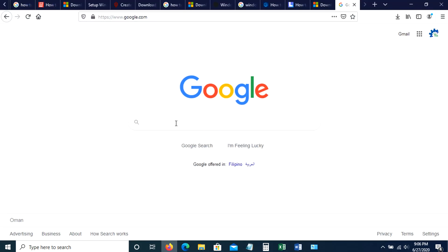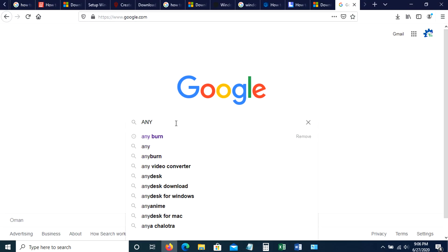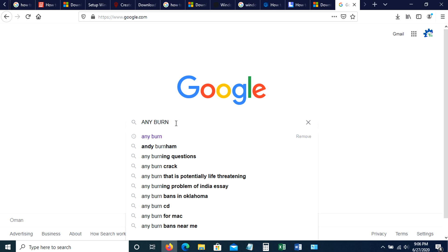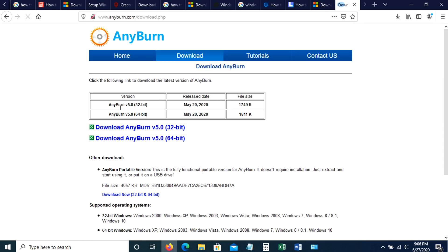To begin, let's first download the tool. Just type Anyburn in your browser. From this time of recording, the latest version for this application is 5.0.